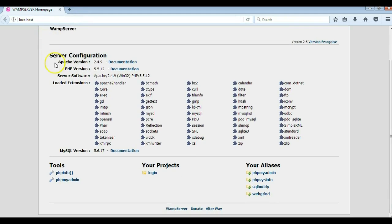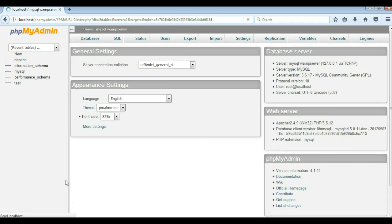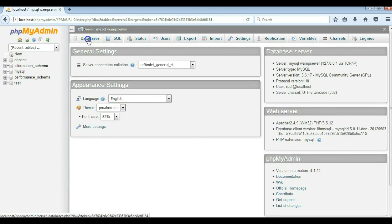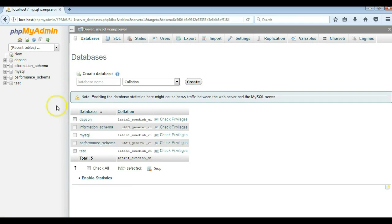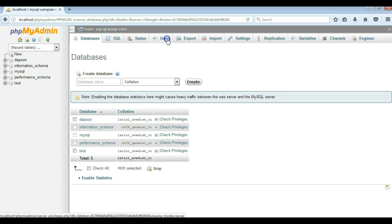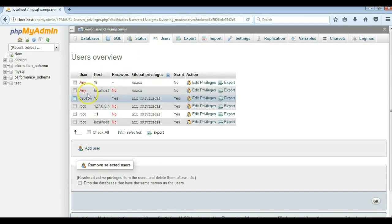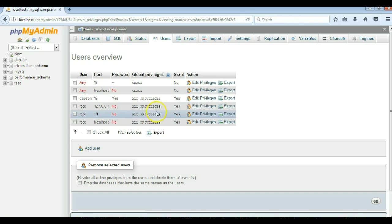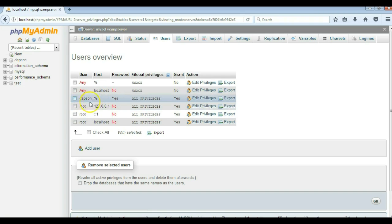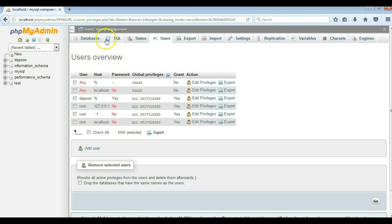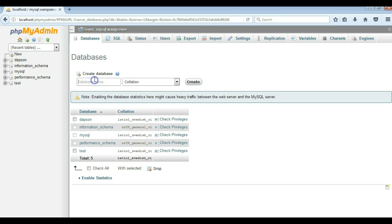I'm going to go to phpMyAdmin and go to database. I need to create a database which will be used in our project. Let me come to users first so we can take a look at the users we already have. I created a user but I'm not going to use that for the configuration — we're going to use root, and root has no password. So I'll come back to database and create a database called login.